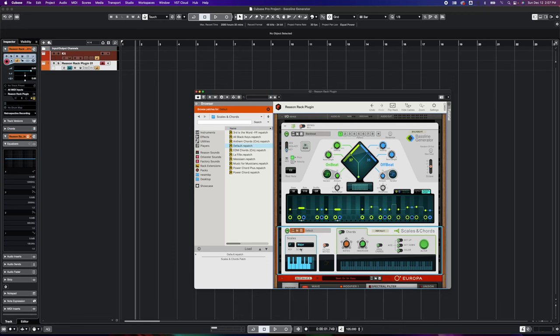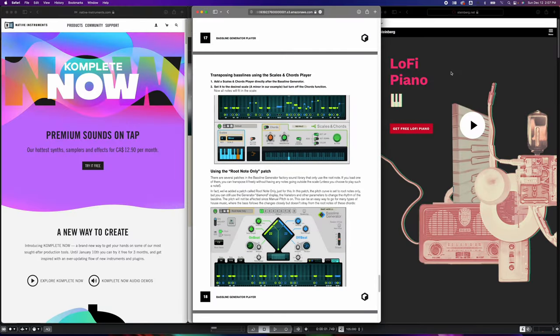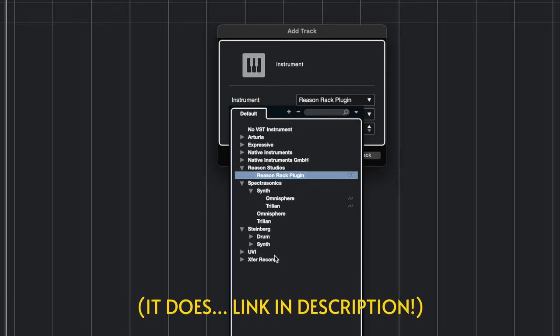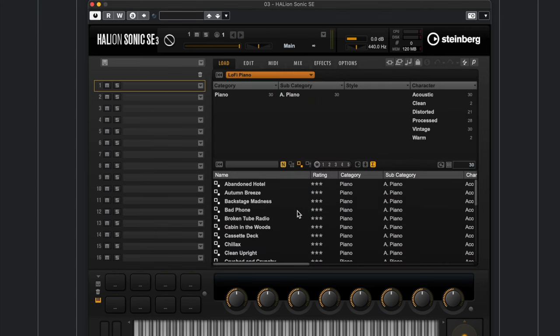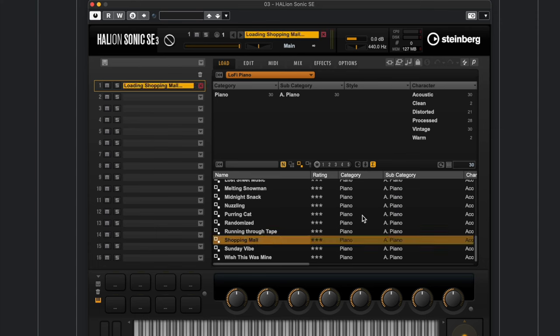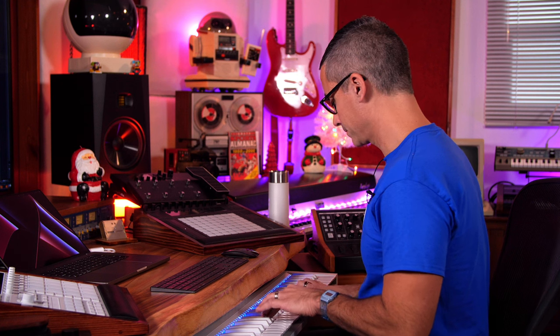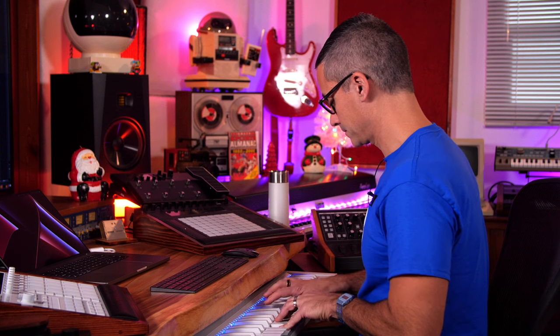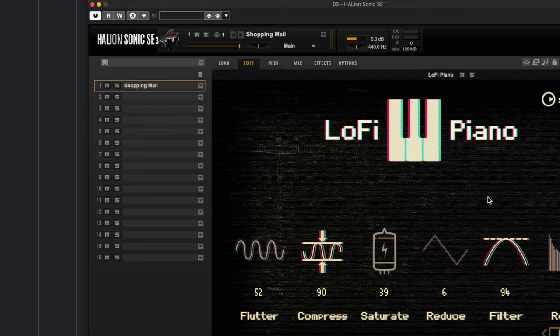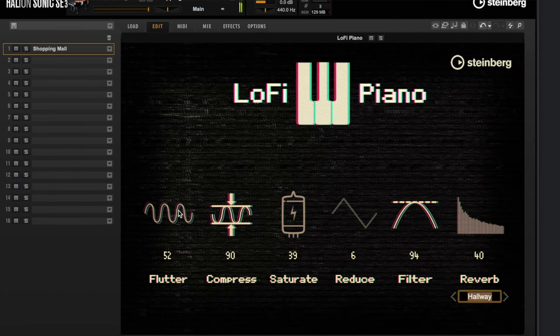Now let's look at Steinberg's newest LoFi Piano — it's free. I'm pretty sure all you need is the free HALion player and then you can download the LoFi Piano. Let's go to HALion Sonic SE, click on instrument sets, and there's the LoFi Piano. It comes with a bunch of patches — let's try out 'Shopping Mall.' Going to the Edit page, we can see parameters like Flutter, which gives us that pitch warble when you click and drag, and Compression, where you can compress more intensely or keep it more dynamic.